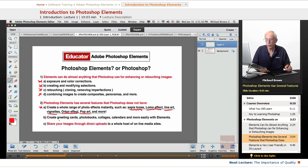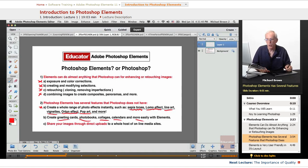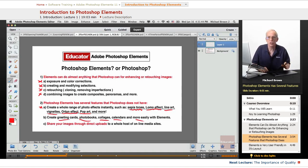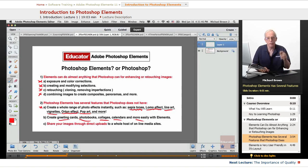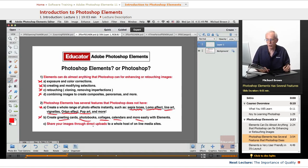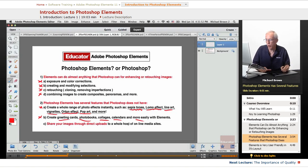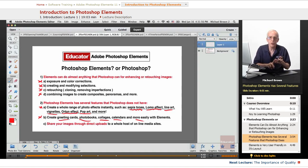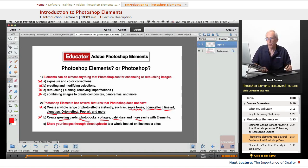You can create greeting cards, photo books, collages, calendars, and more with Elements. Right in it. The templates are there. Very simple. Just generates some really cool stuff. Photoshop doesn't have that either. Share your images through direct uploads to a whole host of online media sites. Facebook, Twitter, Vimeo, SmugMug, and more, right from within this program.